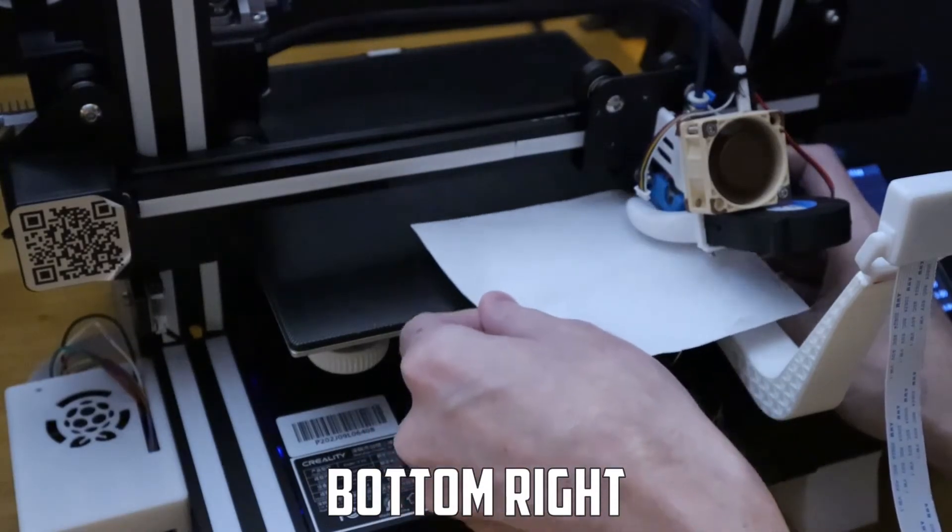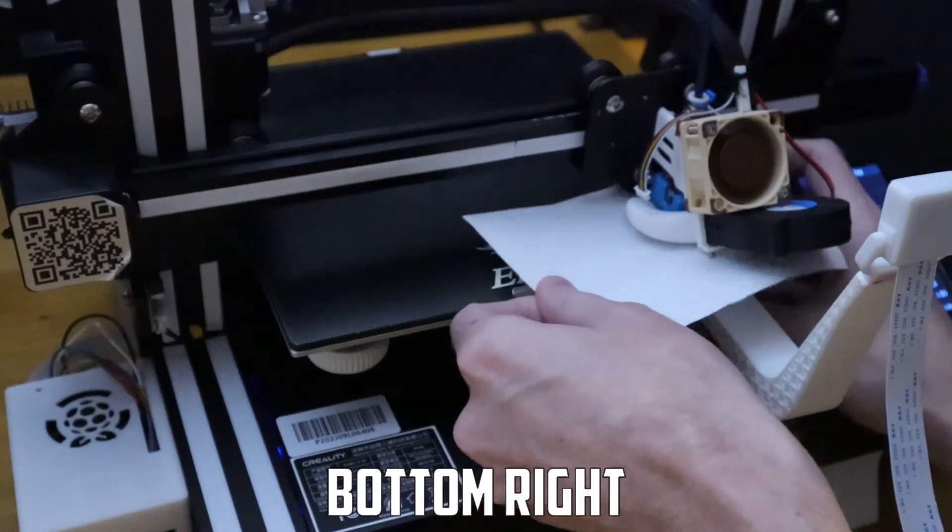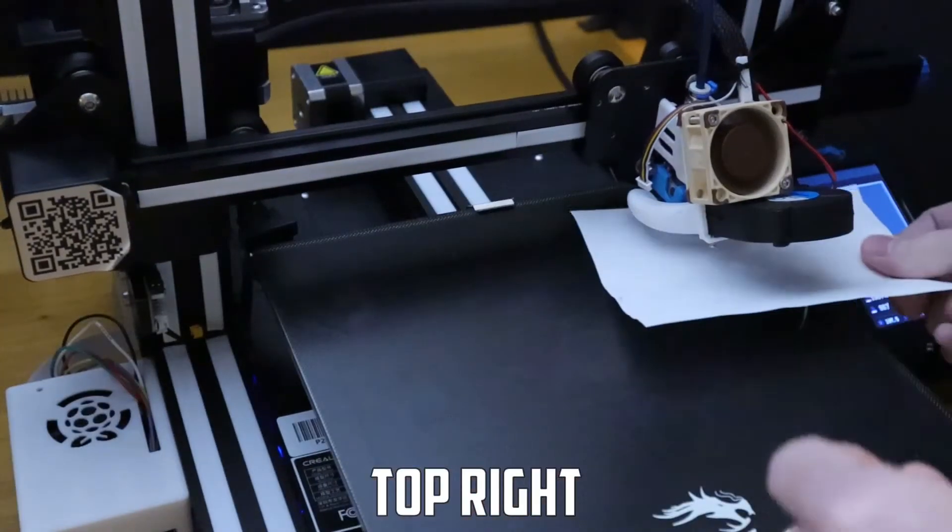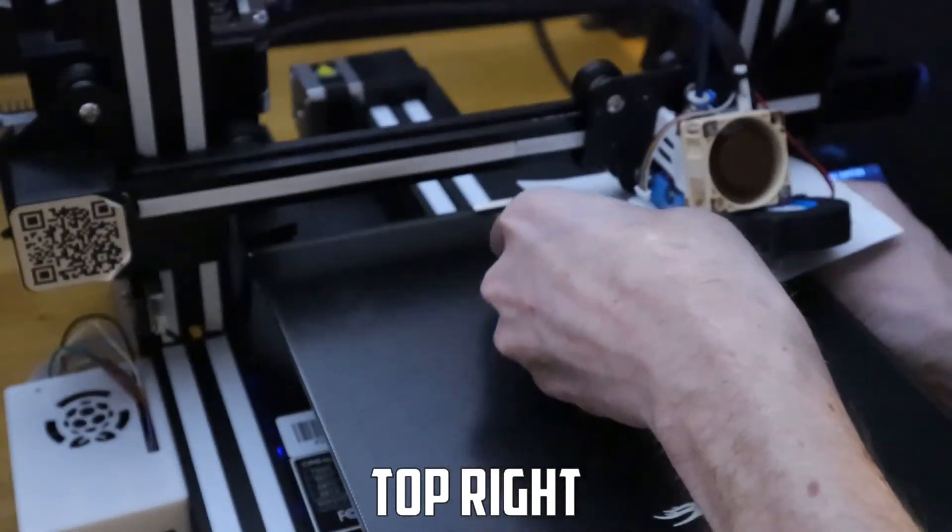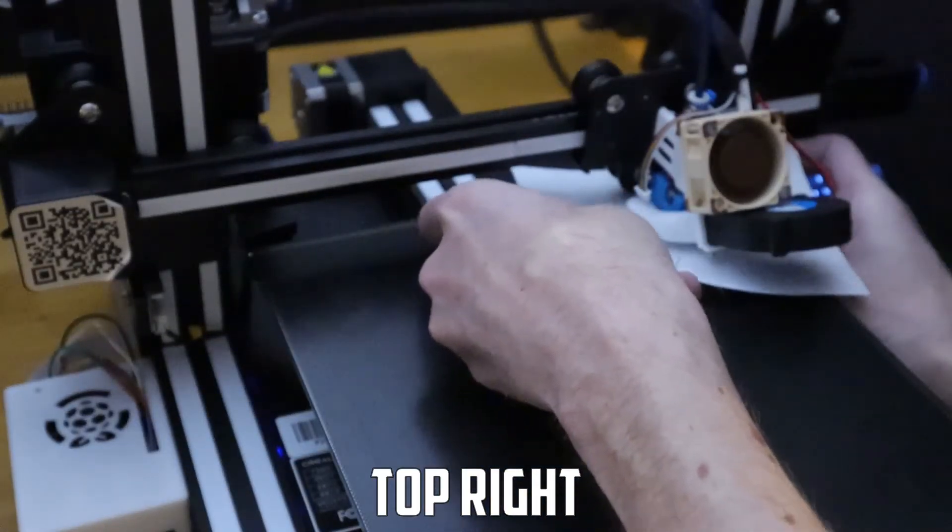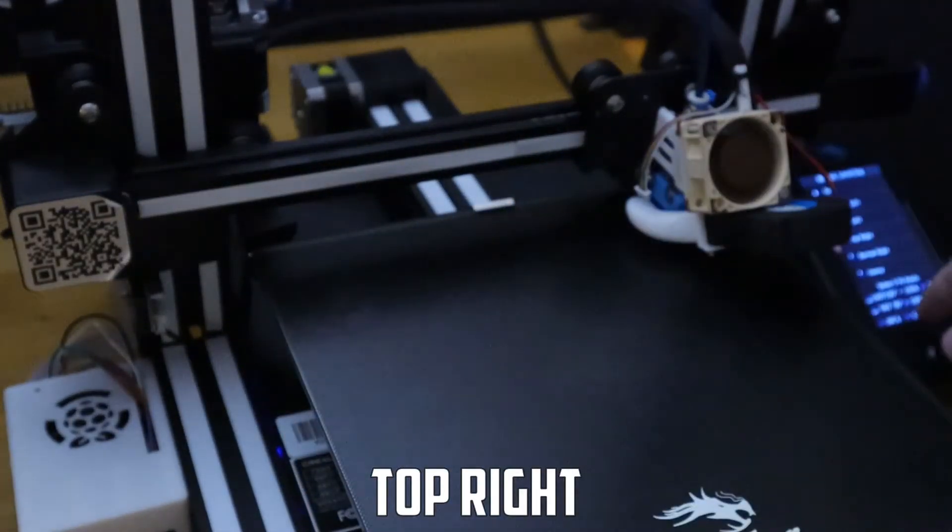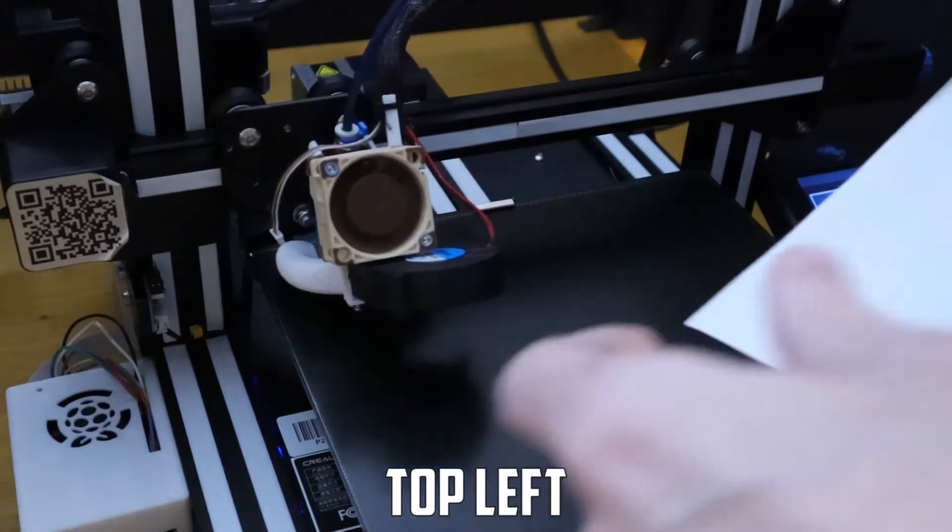After we do catty corner we go counterclockwise which is opposite of the original direction we went. We start with the bottom right and go around backwards.